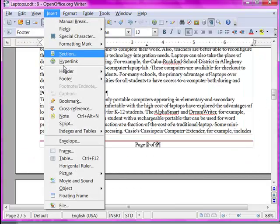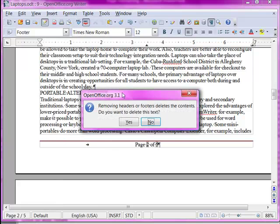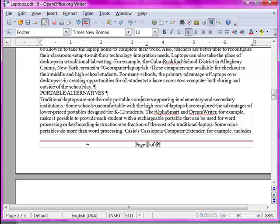If you try to go to Edit and choose Default again, it will warn you that you will delete the contents of the footer. So you just don't want to do that — just cancel.